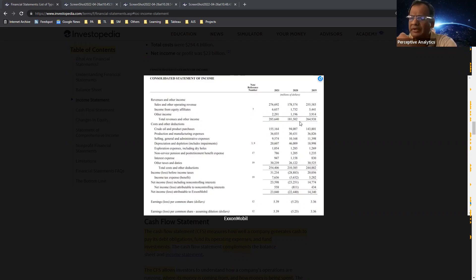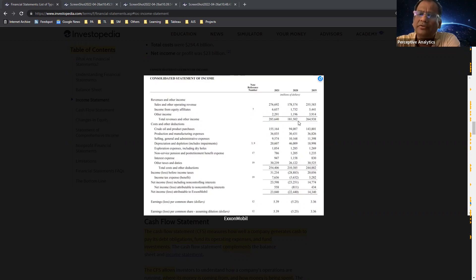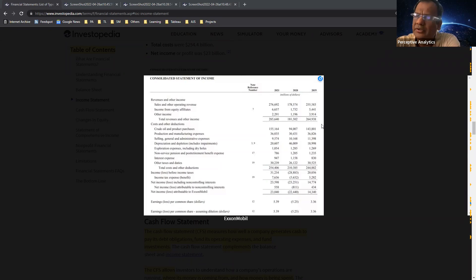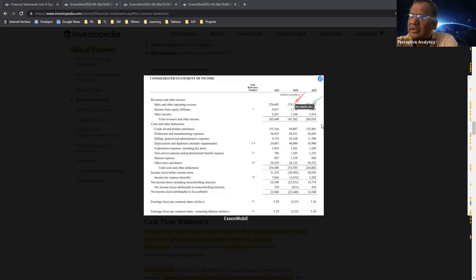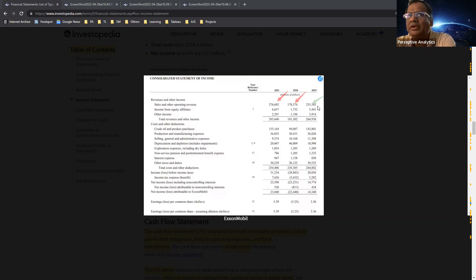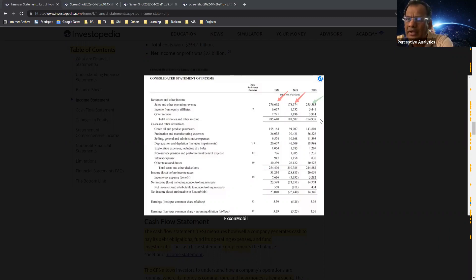Looking at the numbers: in 2019 revenue was 255 billion dollars, it came down to 178 billion in 2020, and in 2021 it actually went up ahead of the 2019 number. This indicates how consumption recovered. It's not the only indicator, but we can sort of explain some part of it using that trend.